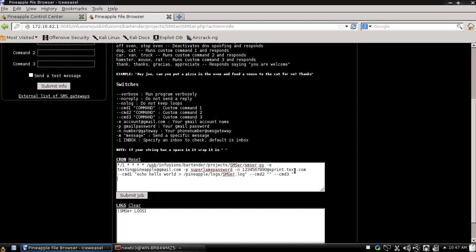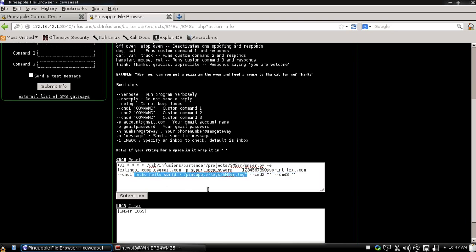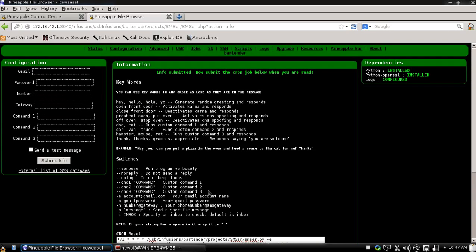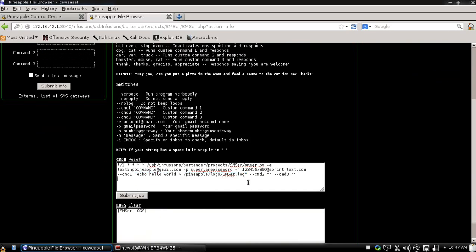One thing I'm going to point out really fast is whenever you put a custom command, it will wrap it in quotation marks. That's just because how my Python script is reading the arguments that are sent to it. So let's go ahead and submit this cron job.